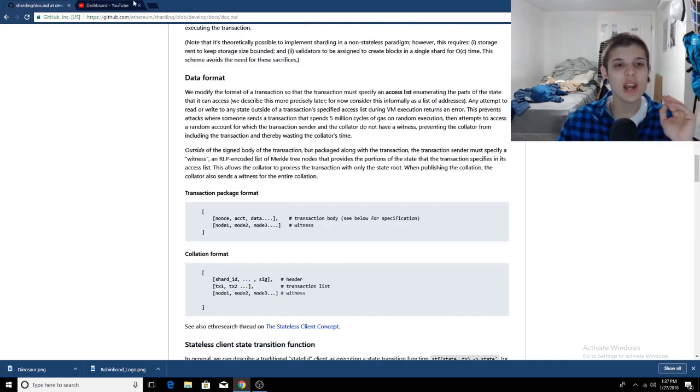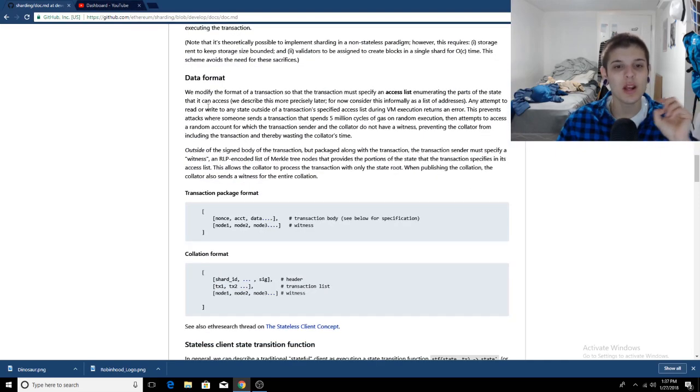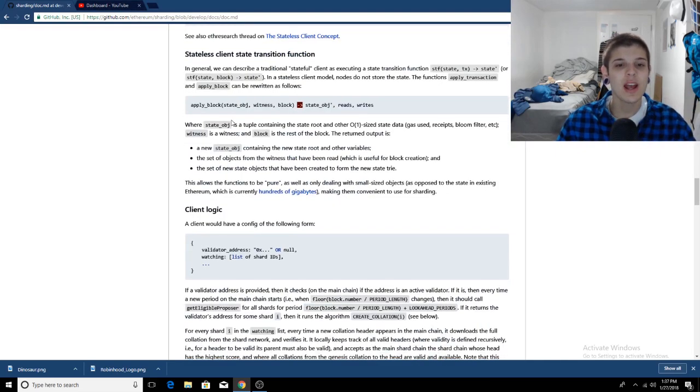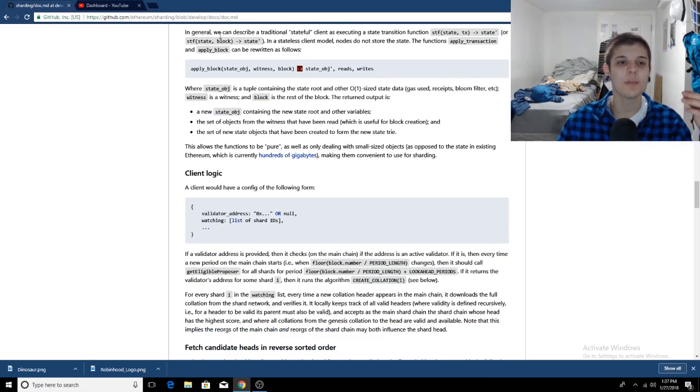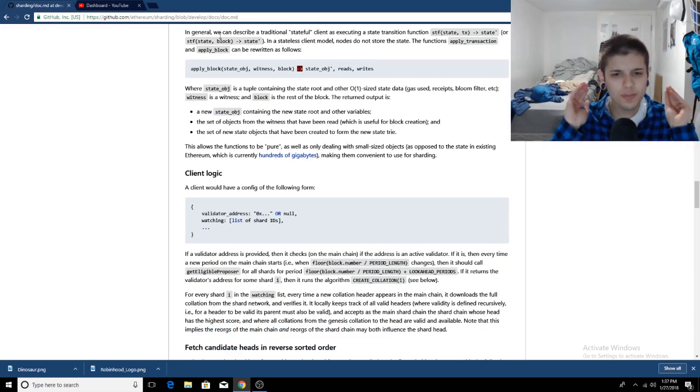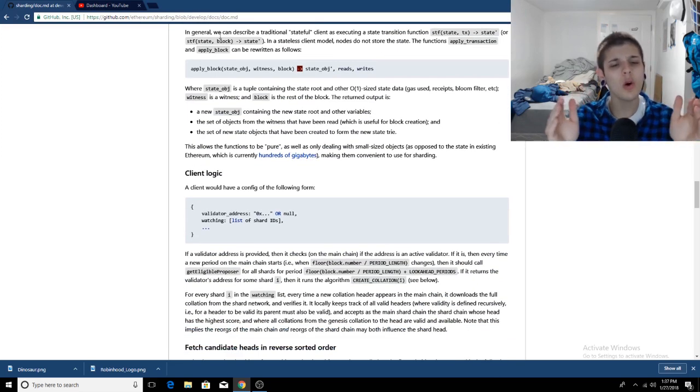But if you did want to check it out, it will be linked below in the description. Another great place to learn about sharding is the Ethereum subreddit. But you know all you need to know currently.